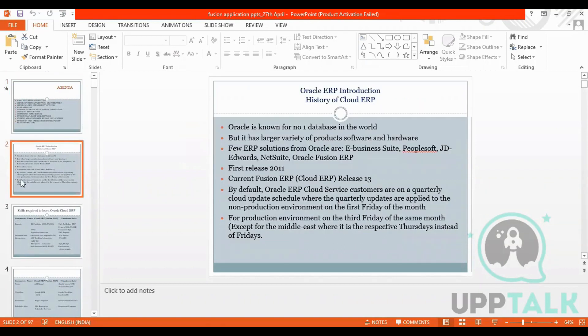When we talk about cloud ERP, it will be a bit theoretical — we will not do the practical part. For the first two days the theory will be there: what is the architecture, what are the product families, and what is the difference between EBS and Fusion, and what technology changes we find in Fusion application.